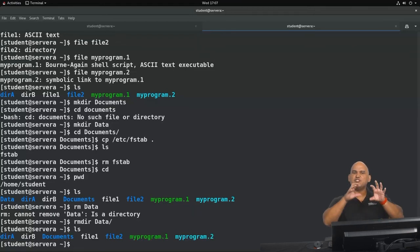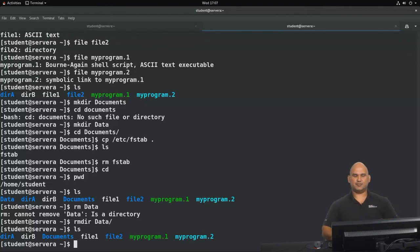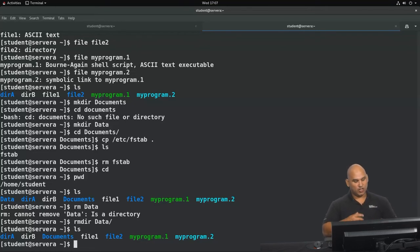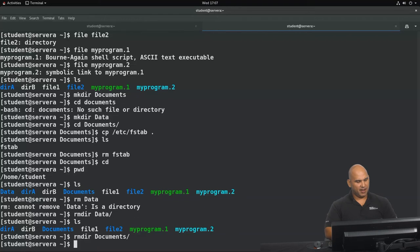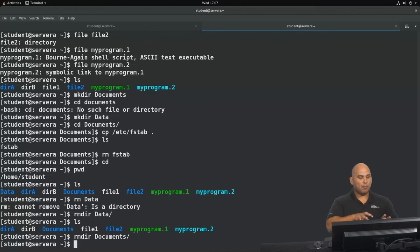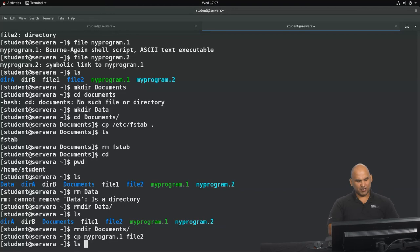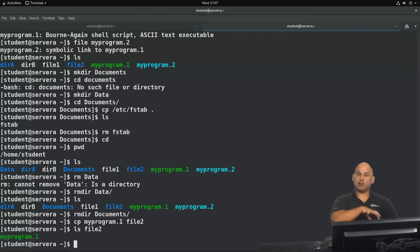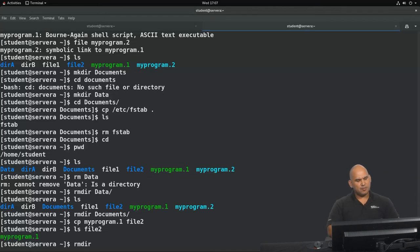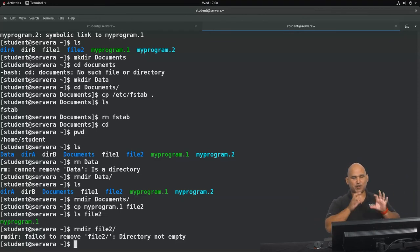In the absence of any feedback, assume the command completed successfully. Now we'll try the same with the Documents directory — rmdir Documents — and that also worked because it was empty. If you have a directory with content, let's populate it: I'll copy my program 1 into directory file 2. Verifying the contents shows my program 1 is inside. Now using rmdir to delete file 2, it says 'can't do that' — because the directory is not empty.